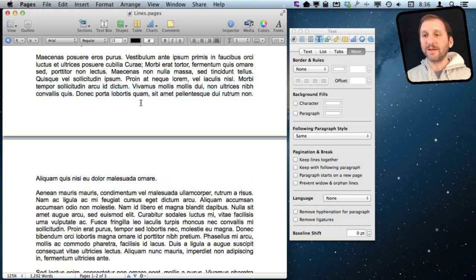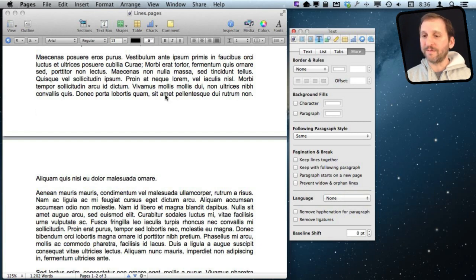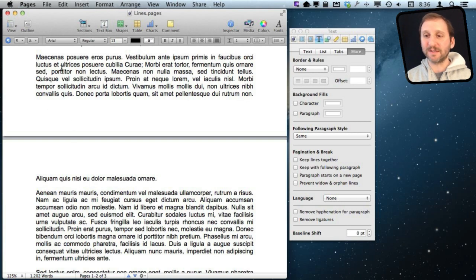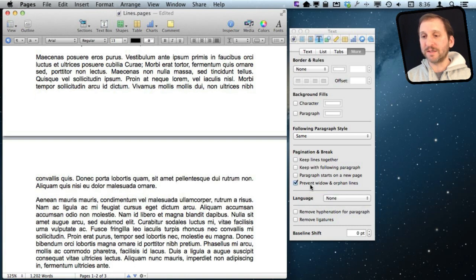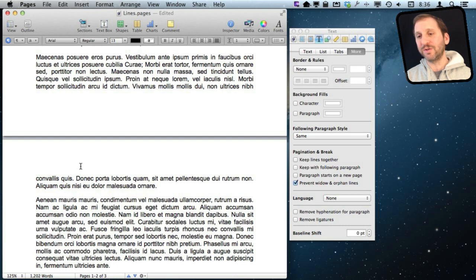You can get rid of these in Pages by simply going into the Inspector, going to the Text Inspector and using the Prevent Widow and Orphan Lines checkbox. You can do that for the entire document by selecting All, or simply by putting your cursor in one paragraph. Clicking it prevents the issue by taking one more line and dropping it down to the next page so that the paragraph doesn't have just one line dangling — it has two.